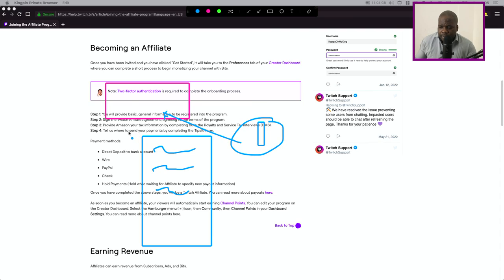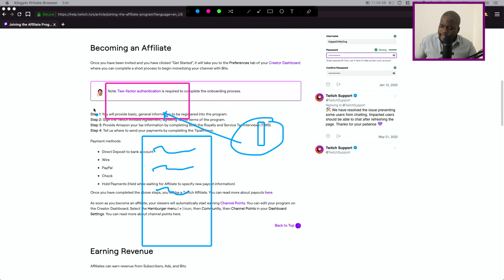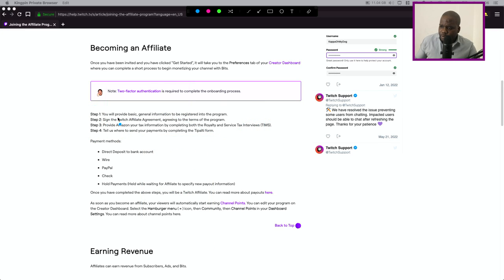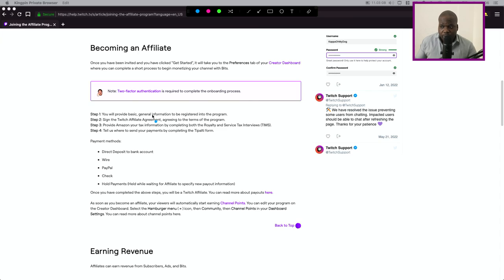That's also step four. So technically if you look at here, here you see the steps. Step one, you will provide the general information, you sign the agreement because you have an agreement with Twitch.